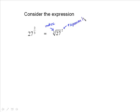So 27 to the 2 thirds can be tackled a number of ways because the order doesn't matter. You can square it first and then take the cube root, but that's not as easy because 27 squared — you'd have to use a calculator. Whereas if you took the cube root of 27, that's equal to 3, and I did that without a calculator. The TI-83 does have a cube root key, and you can also take any root you want, which I'll review later.